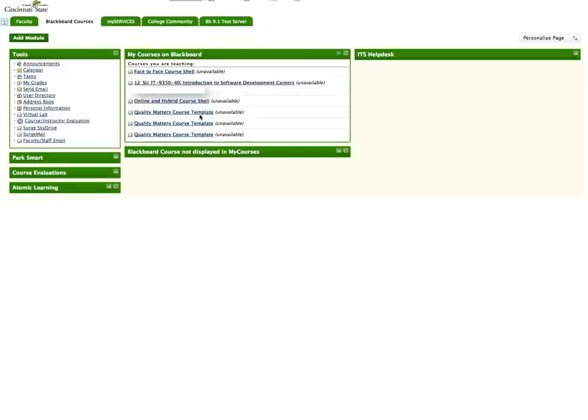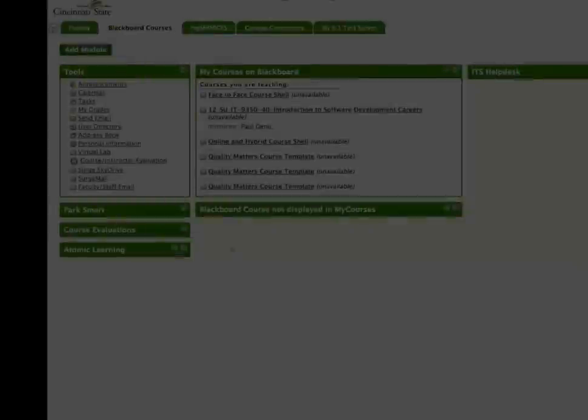After you have completed the course copy, your semester course will be populated with the face-to-face course layout.